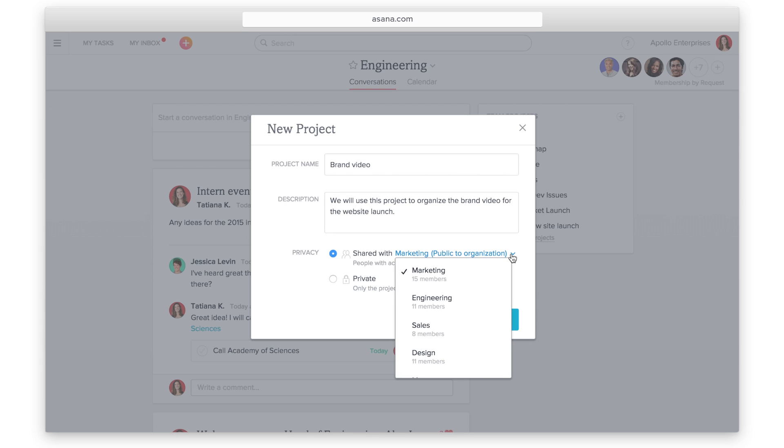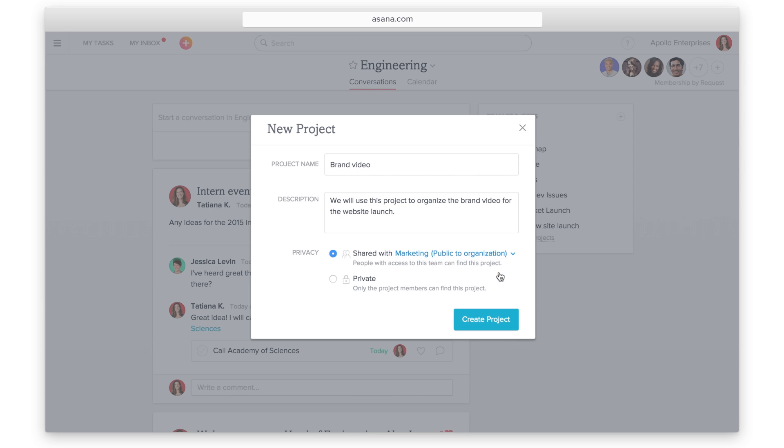Select which team will be working on this project. If multiple teams will be working on it, pick the team the majority of the people are on. Don't worry, other people in the organization can still access it.